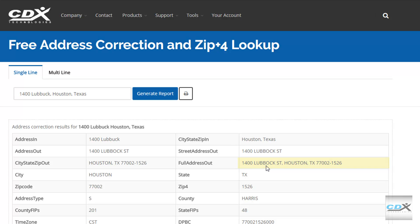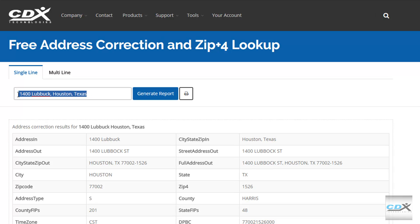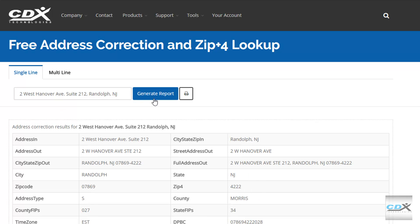If you have an address that includes an apartment or suite number, it will work for that as well.